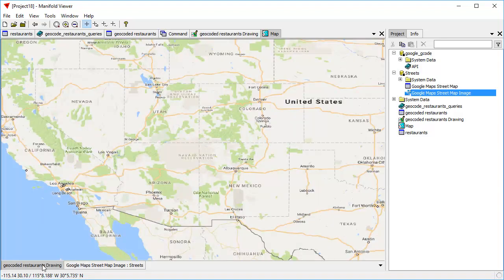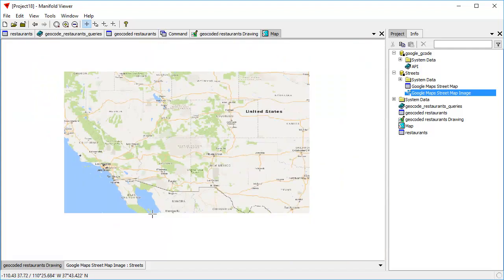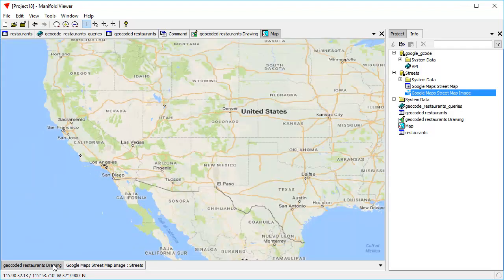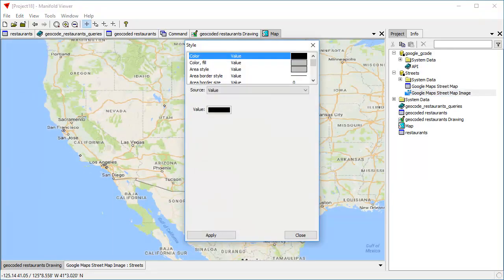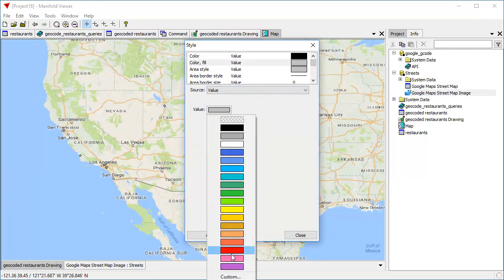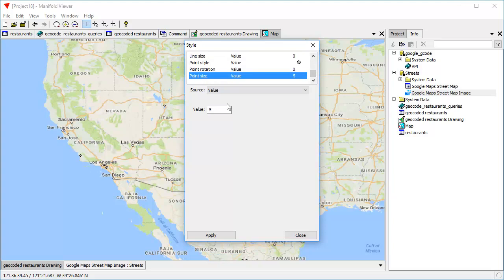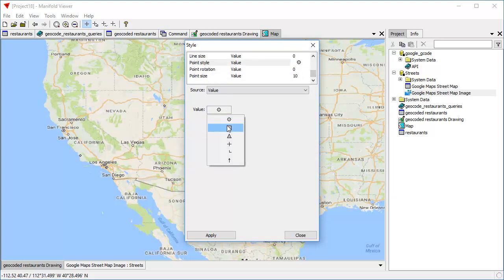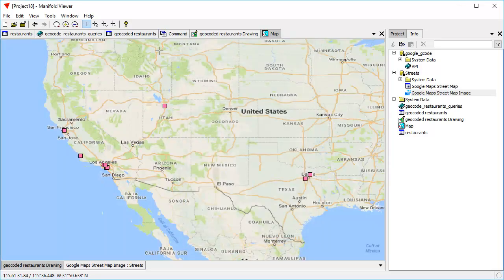Layers to the left are above others. So putting the geocoded restaurants layer, we put the dots for the restaurants above the Google street maps layer. We can't see the dots very well because they're gray. So let's format this to make them stand out better. Click Edit Style. And for the fill color, let's use this bright magenta. Let's make the point size bigger and make it 10. And let's change the point icon to a square. Click Apply. And there. Now we can see our 10 geocoded restaurants in the map.